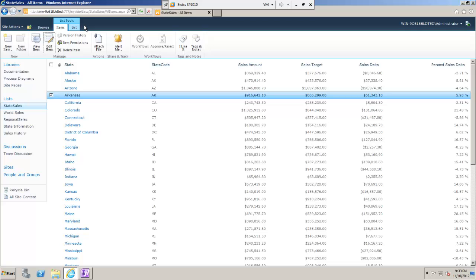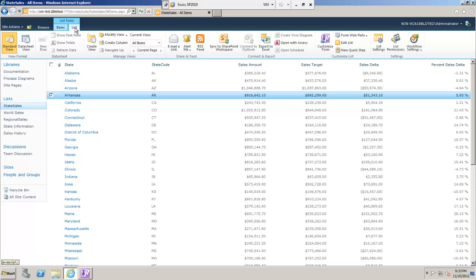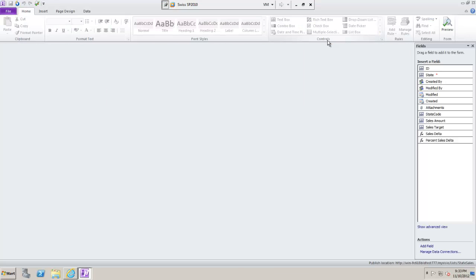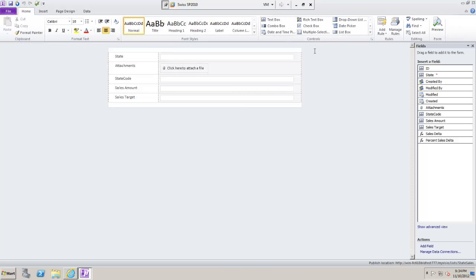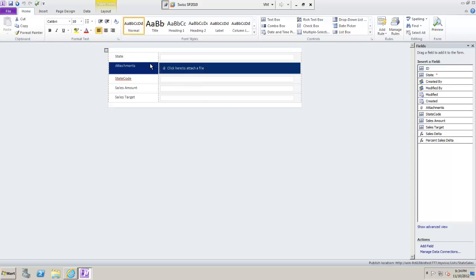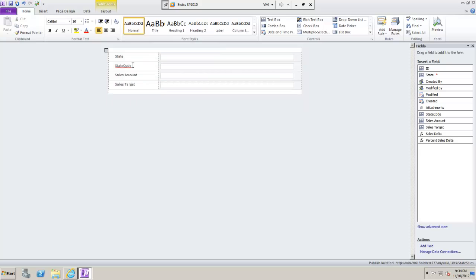So first I'm going to use InfoPath 2010 to change the form. Going into the list tab I can click 'Customize Form' — this will open InfoPath. I can make a few changes here to make it look a little better.